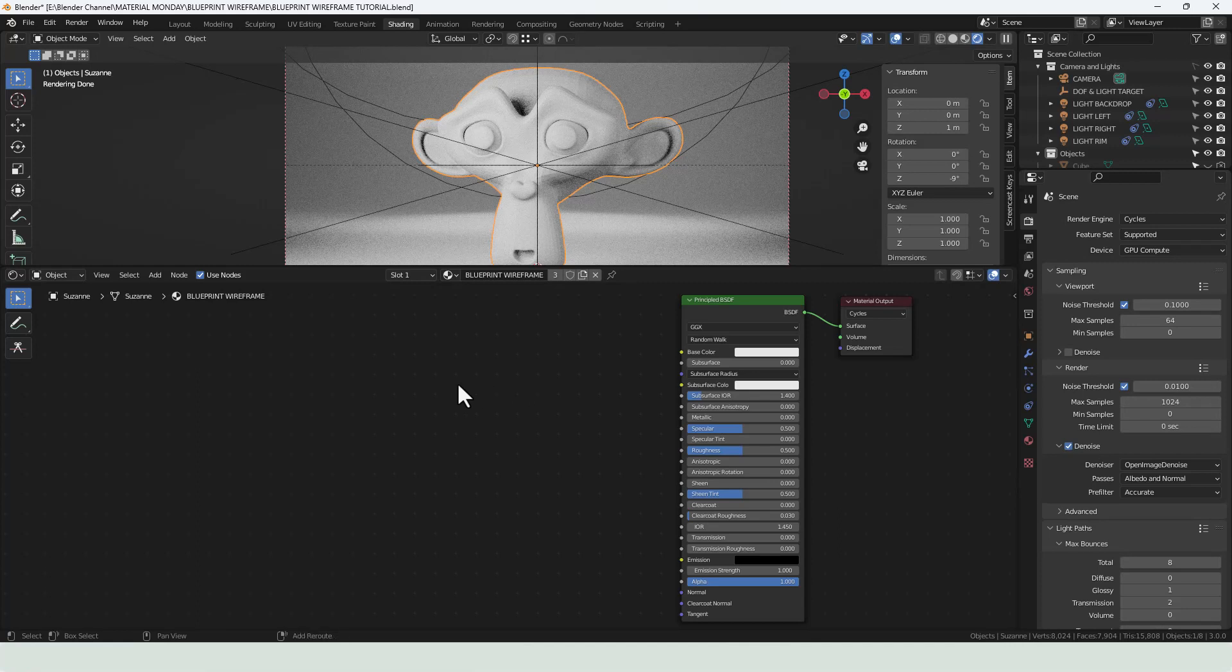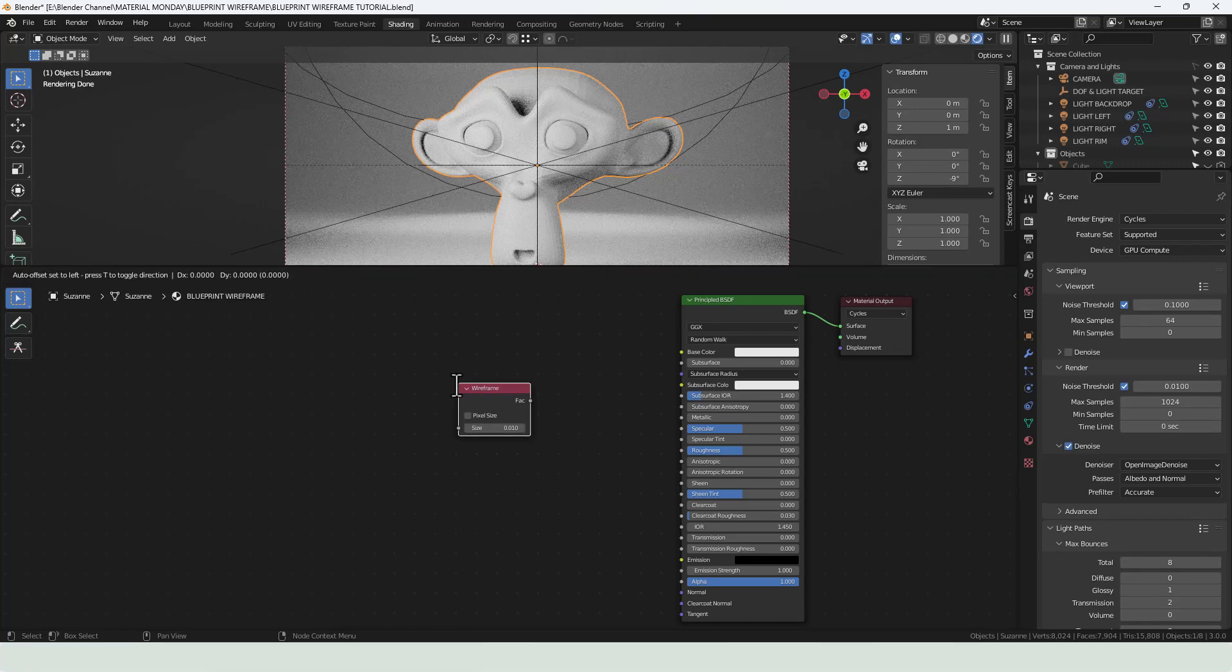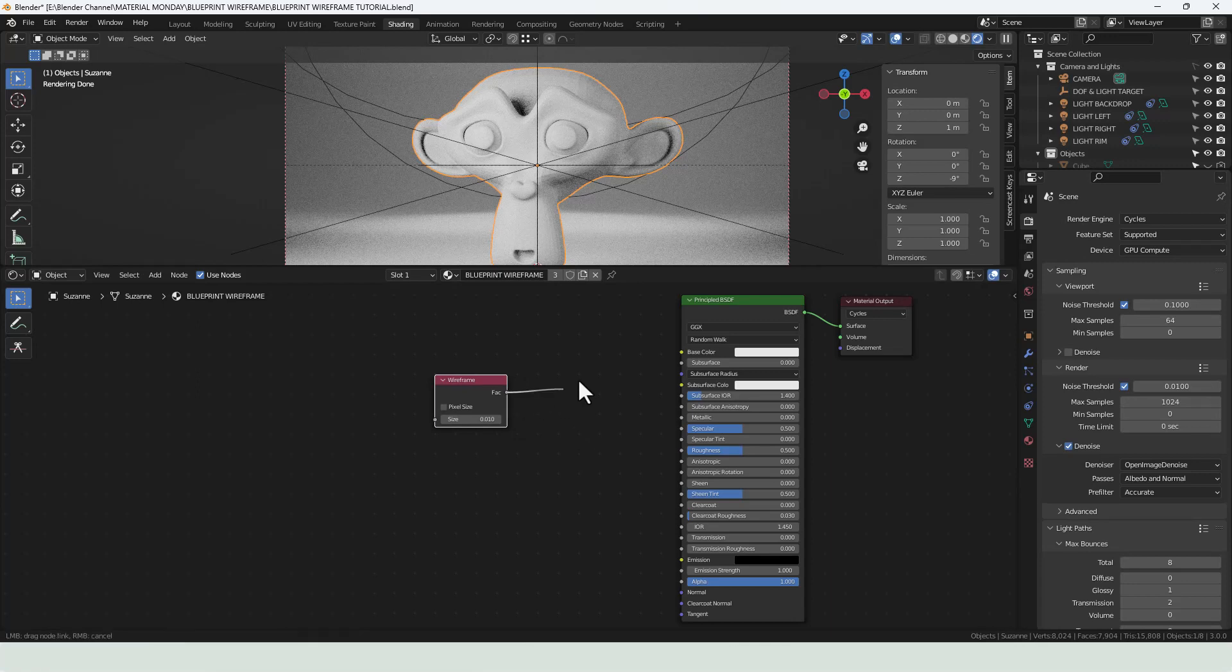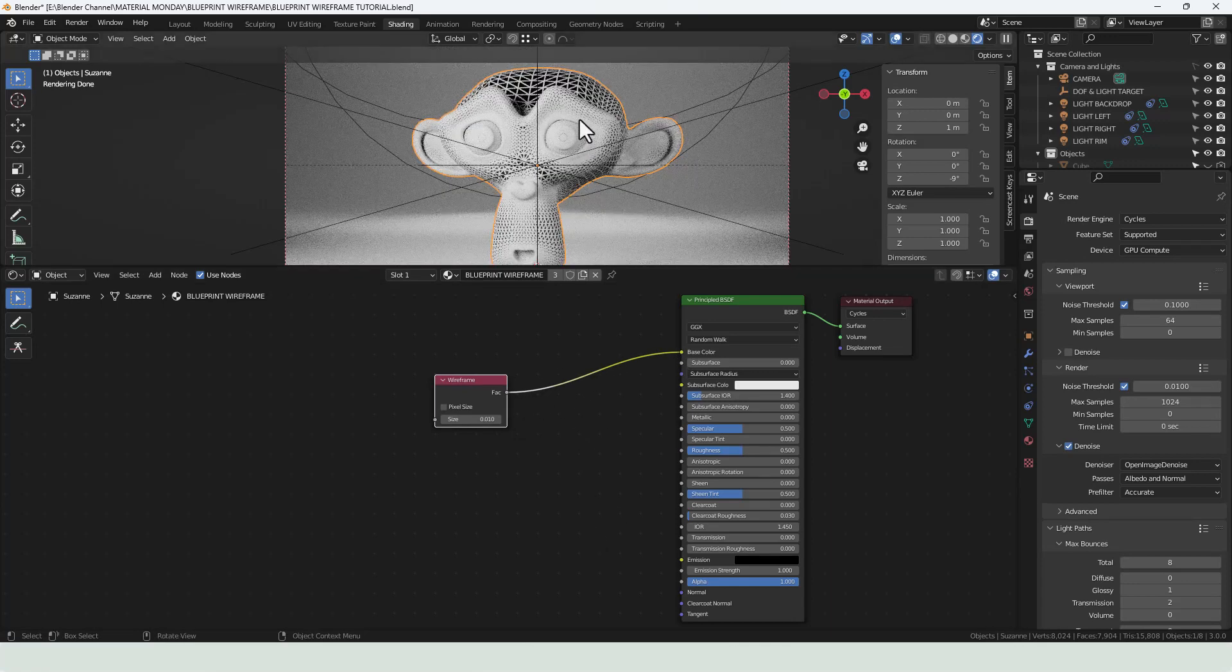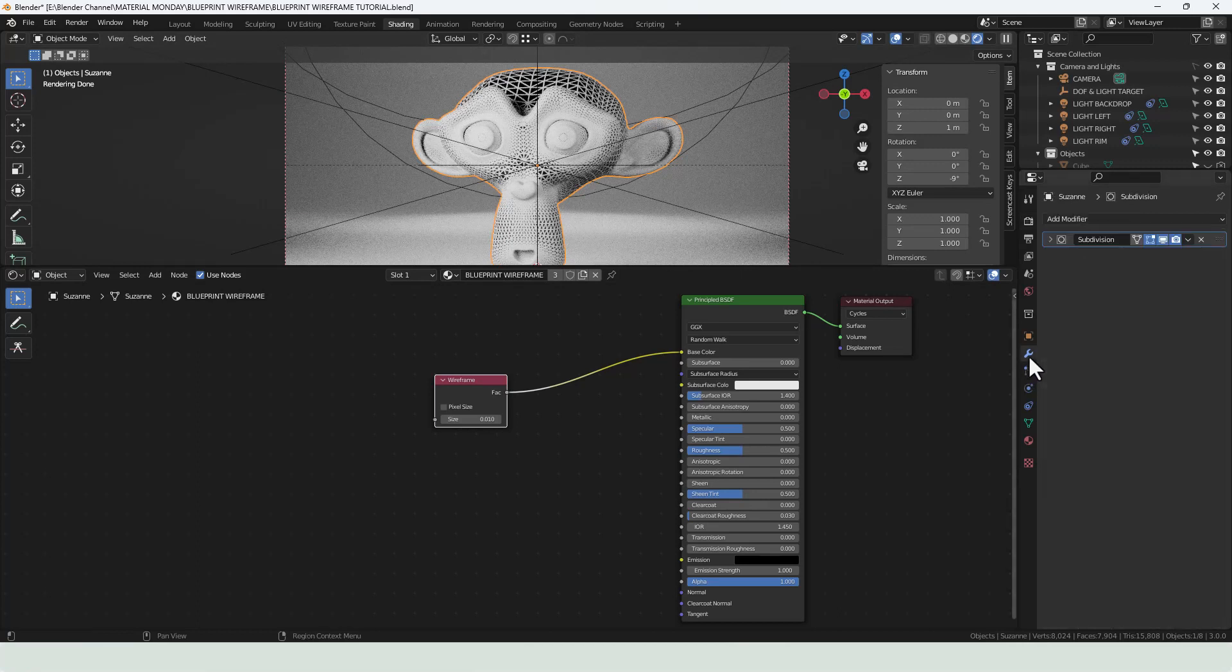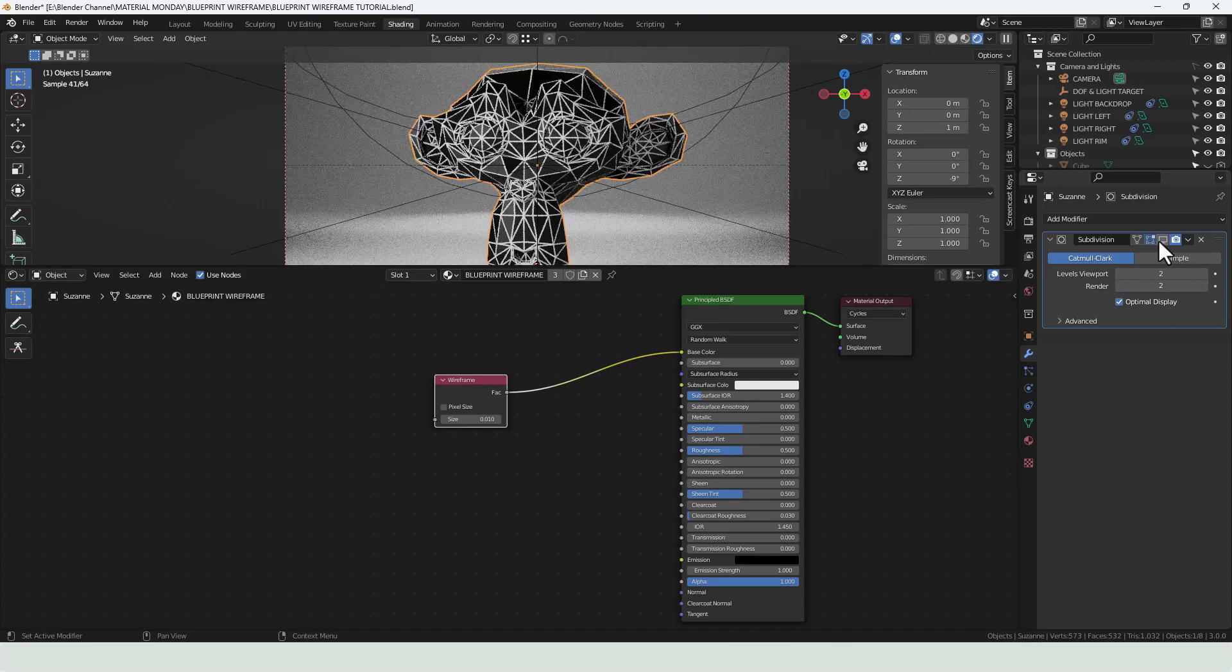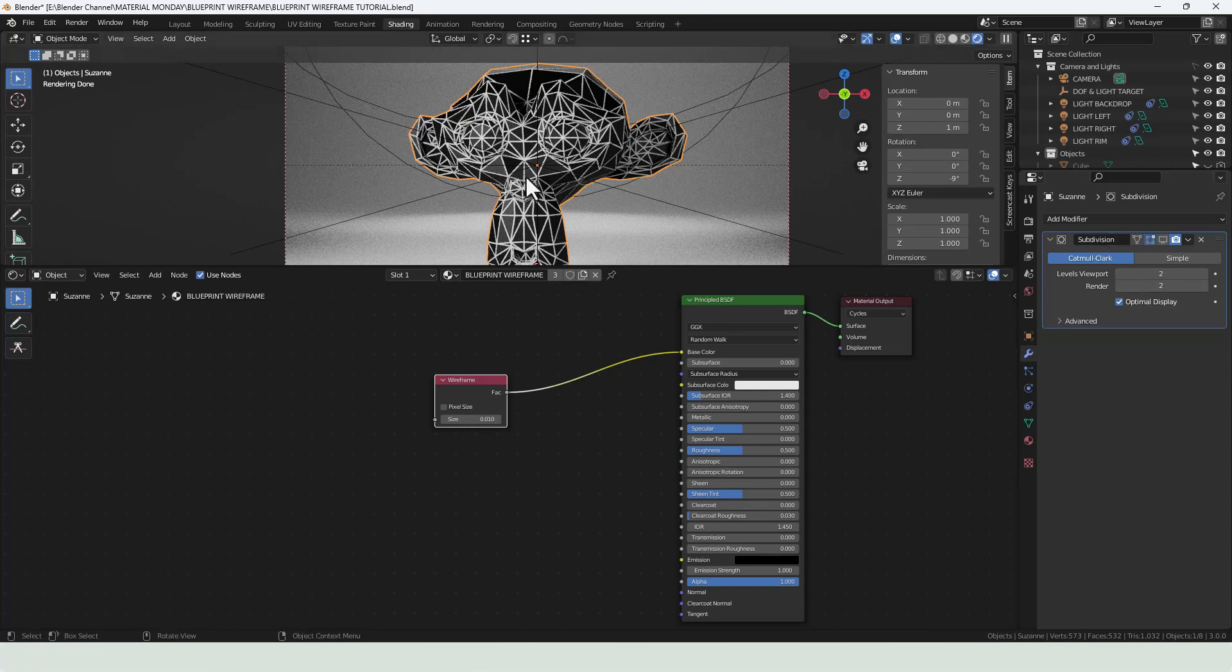So the first thing that we need to do is press shift A and add a wireframe node and we are going to plug that directly into the base color. You can already see what's happening here. Now I have got a subdivision modifier activated with two levels of subdivision. If I disable that, you can see that it will change according to however much geometry you've got going on with your object.